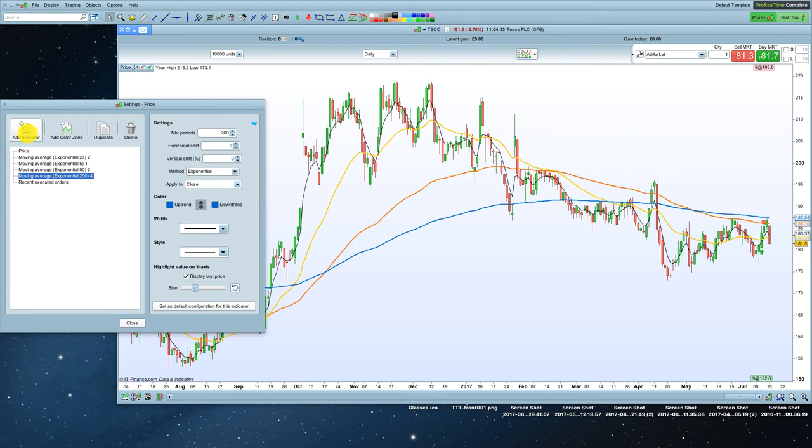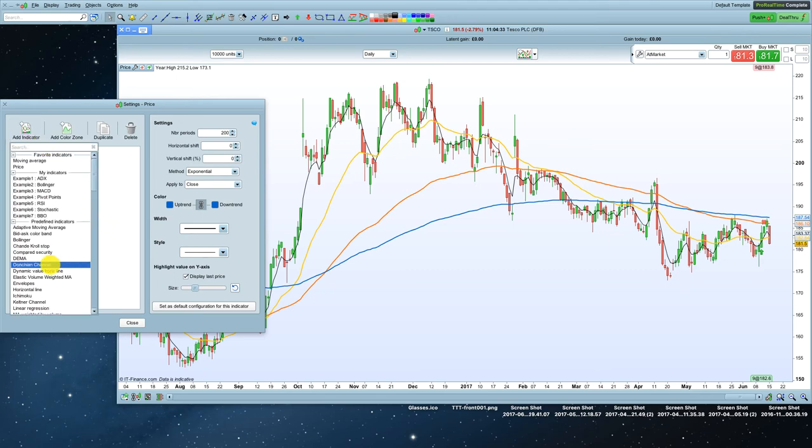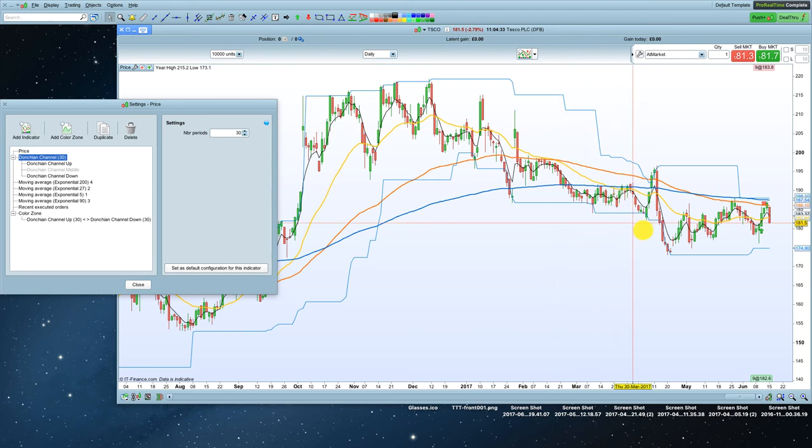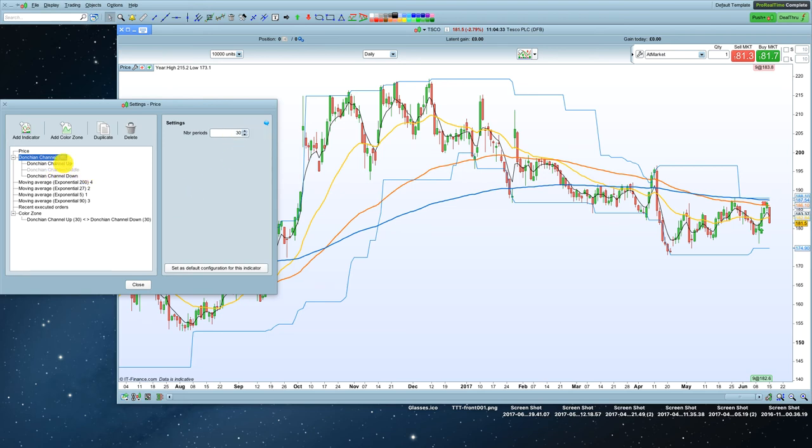If you wanted to add any more indicators like a donchian channel, they're here as well. So you click on donchian channel right there, and you'll see a donchian channel now appears on the chart. And you can tailor that donchian channel by changing the period. So you might want a 30 donchian or a 50 donchian, whatever you want.